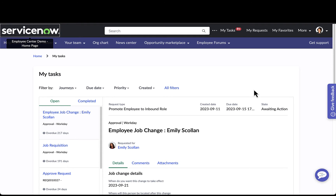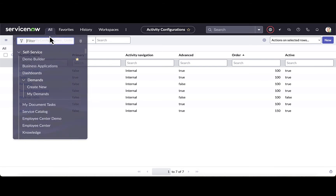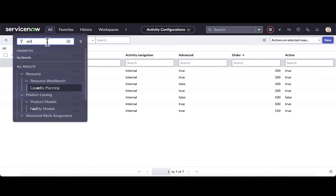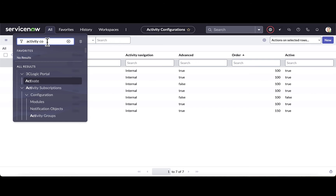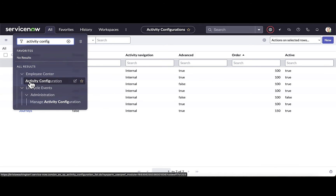That was a quick overview of our active items widget as well as our configurable to-dos. Now let's take a look at how we configure that on the back end. I've switched over as an admin who happens to be the portal administrator. To manage your activity configurations, you simply go into the filter navigator and type in 'activity configurations.' This is where you can find activity configuration under Employee Center in the filter nav.